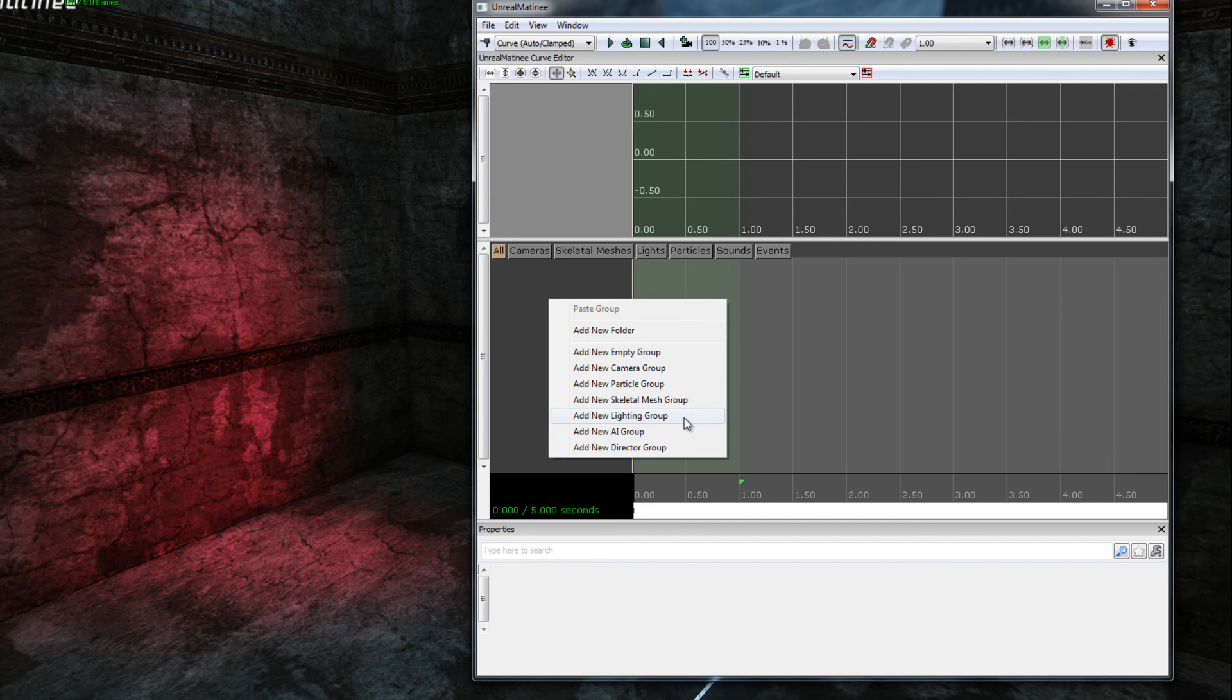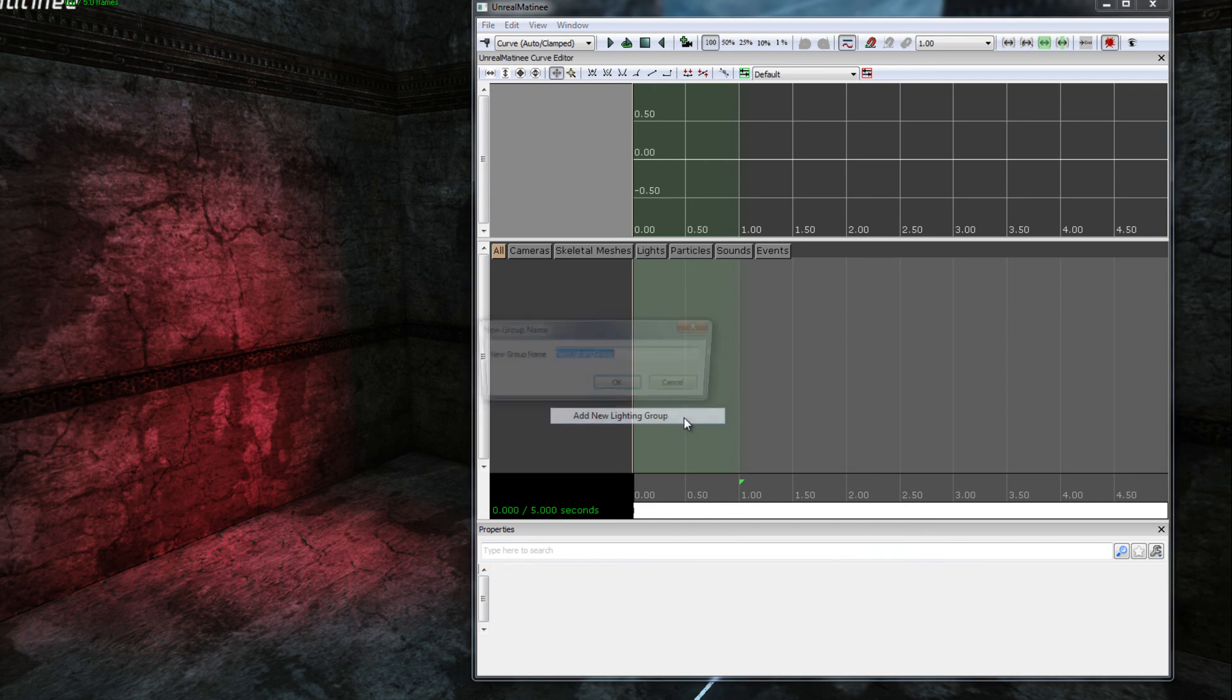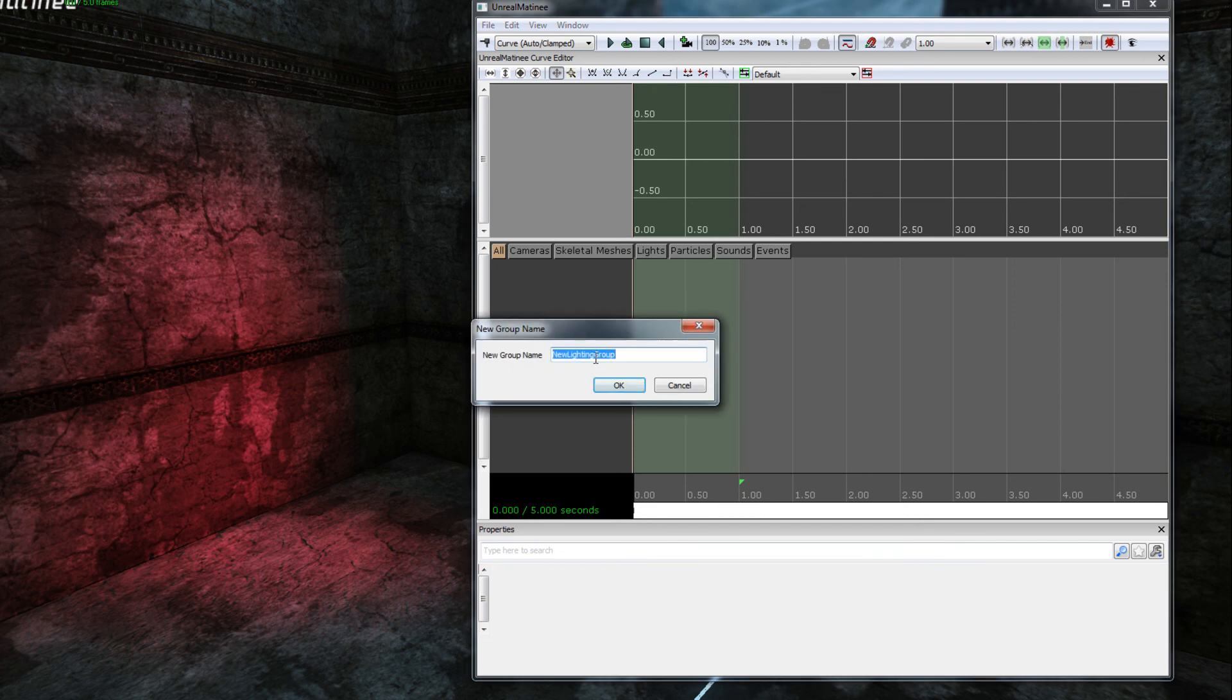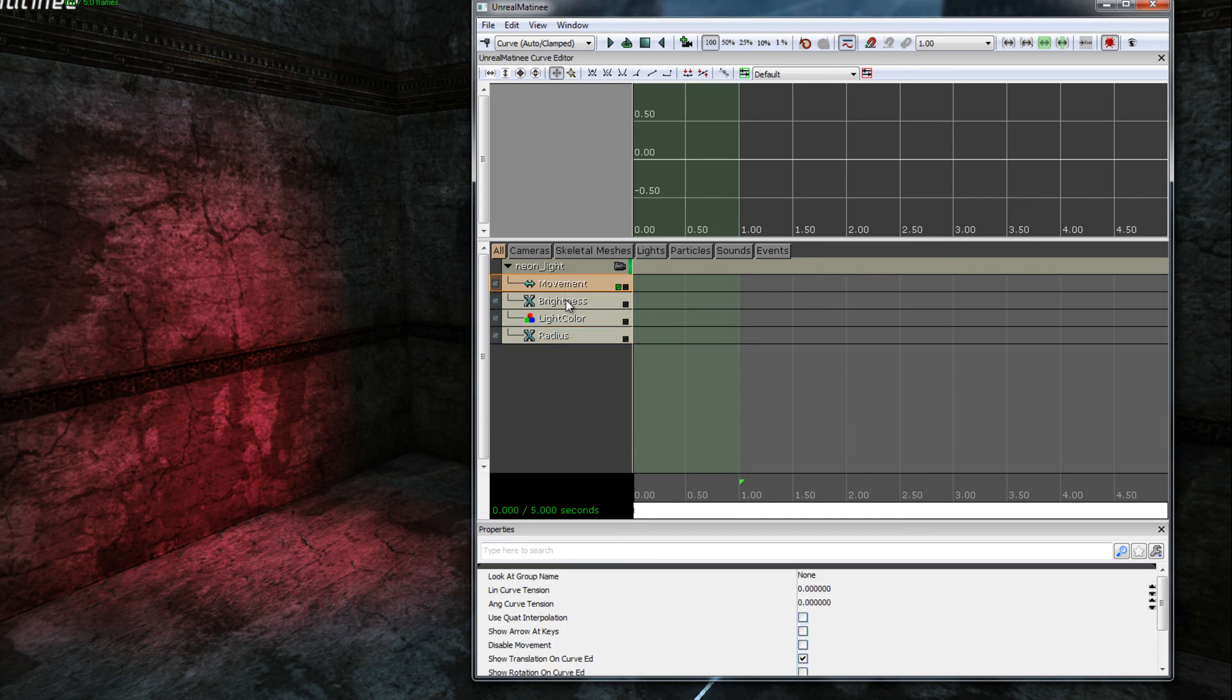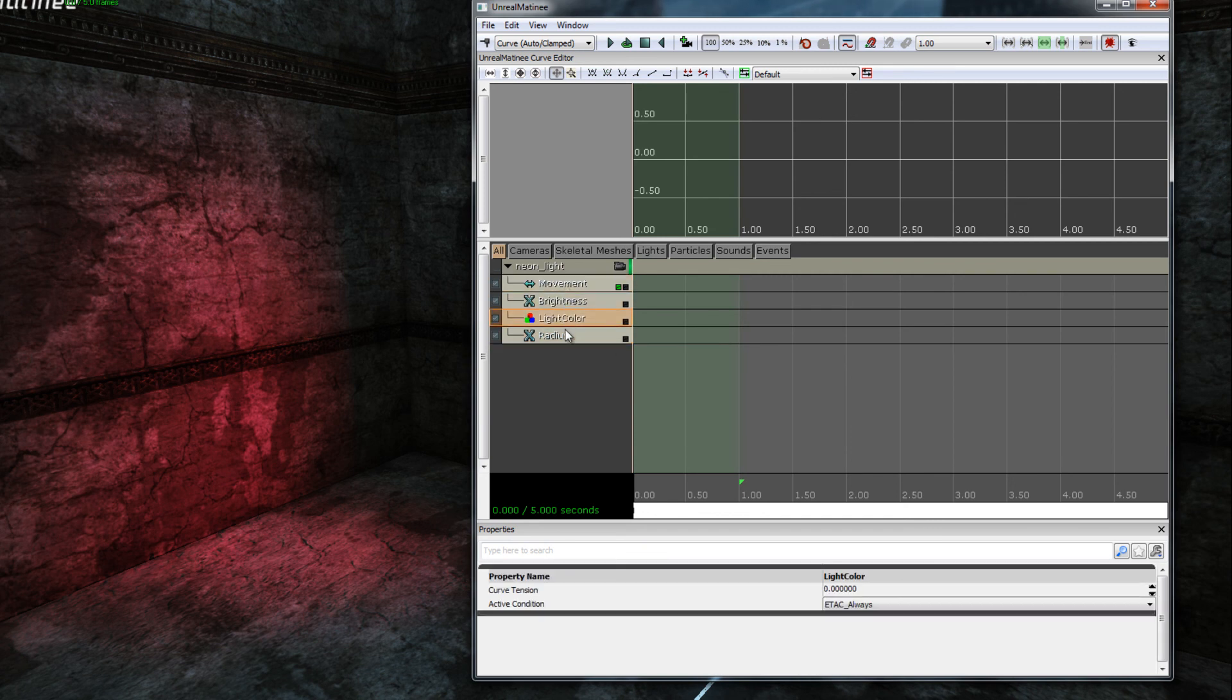To add a new group that will control the lighting animation. Going to name this group neon light and click the OK button. This creates a range of tracks that we can animate for the light: movement, brightness, light color and radius.